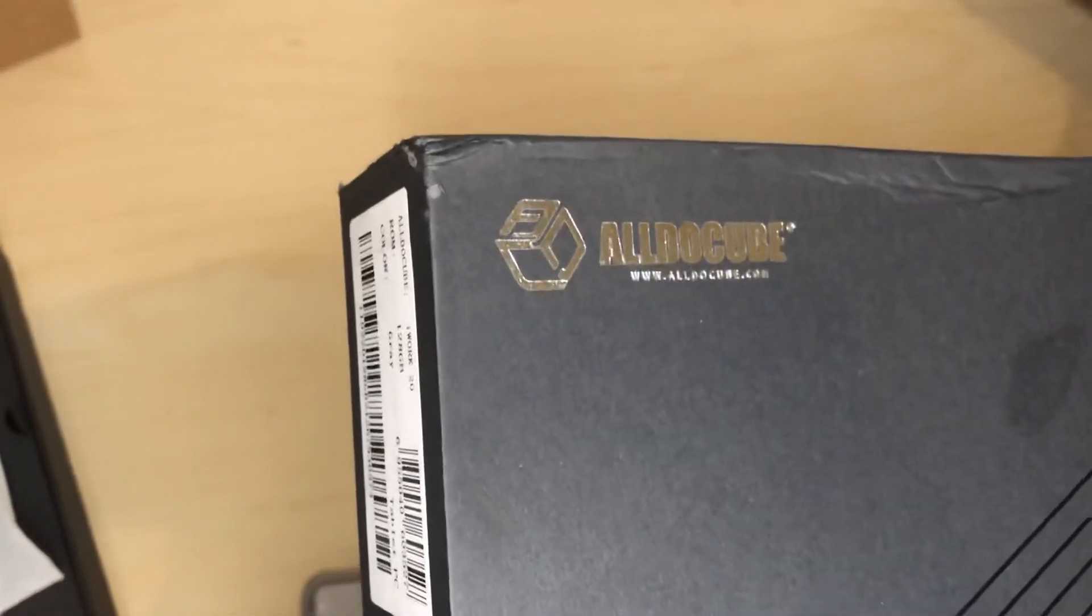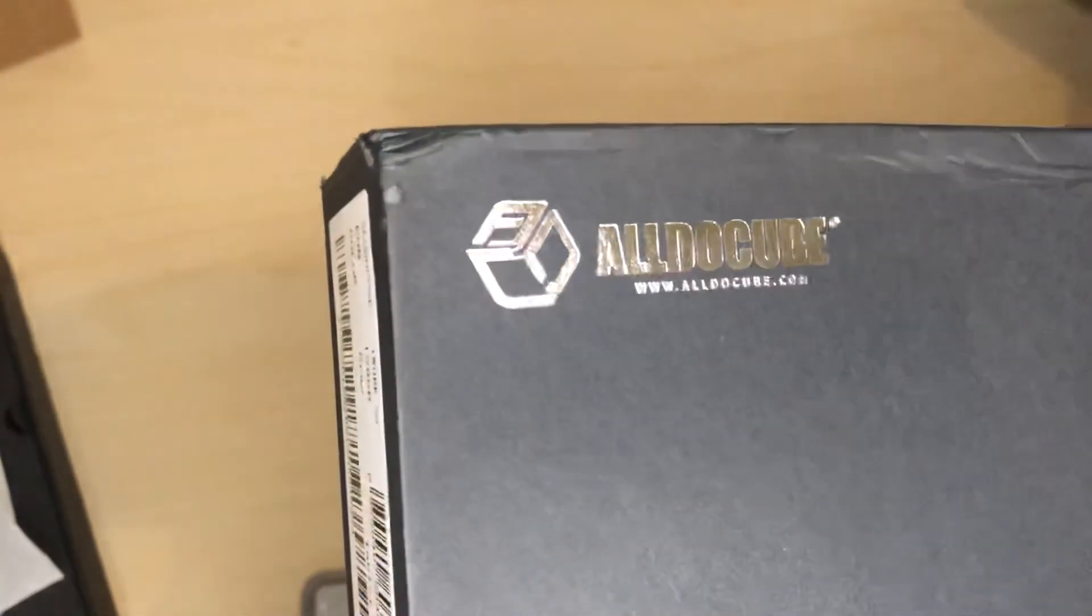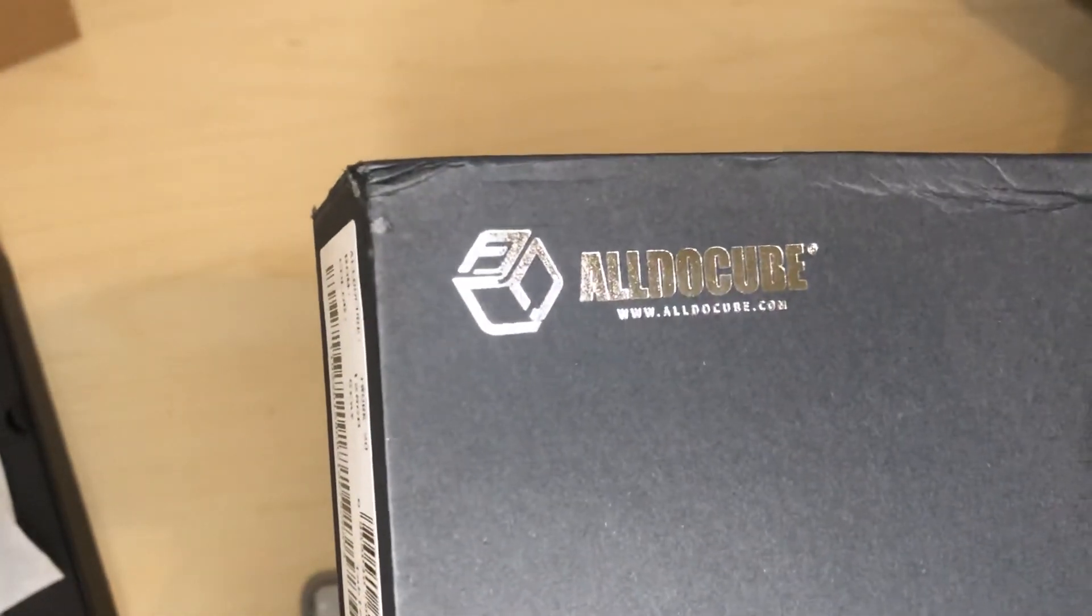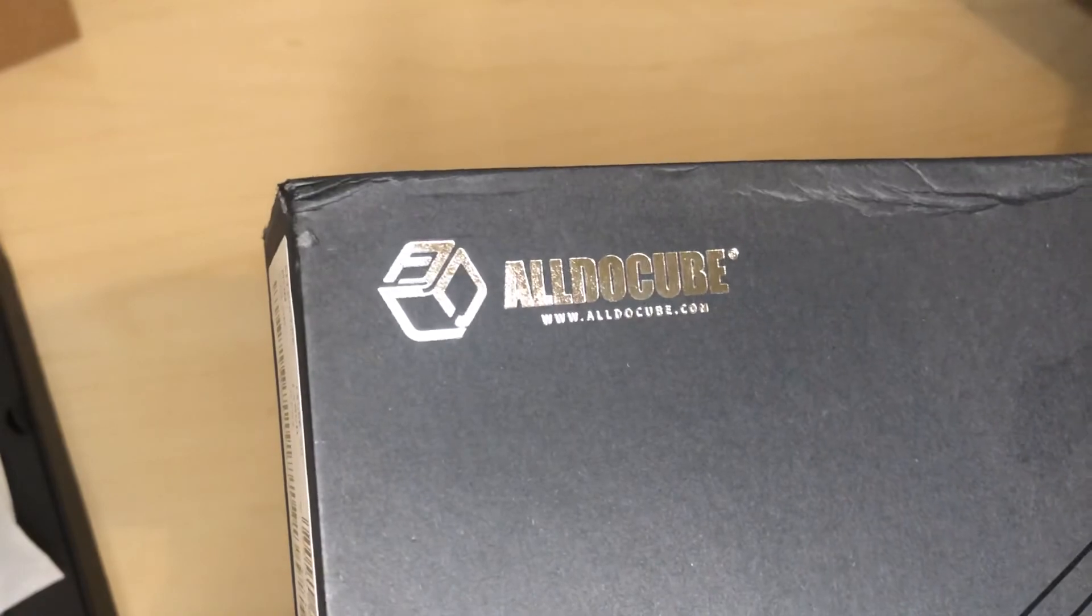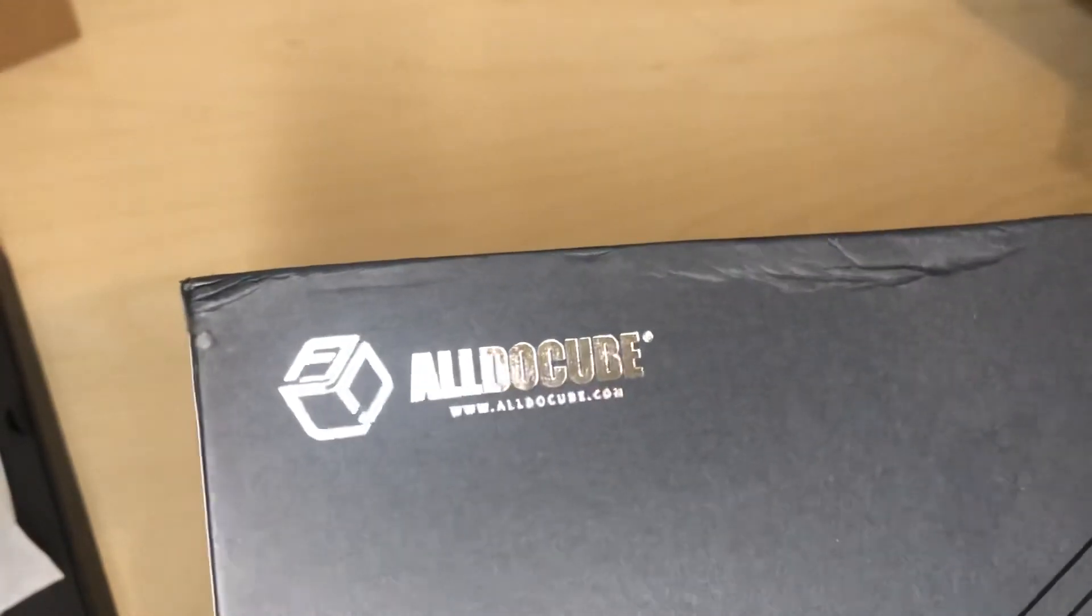Here's the camera in the back. I don't think I mentioned that. It has the camera in the back. Again, this is the iWorks 20 from Aldo Coop.